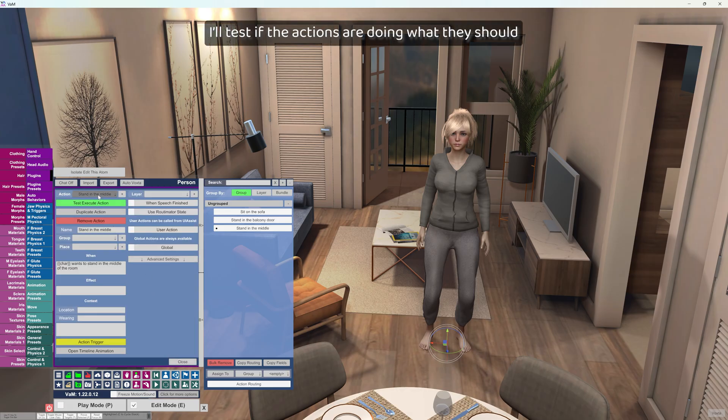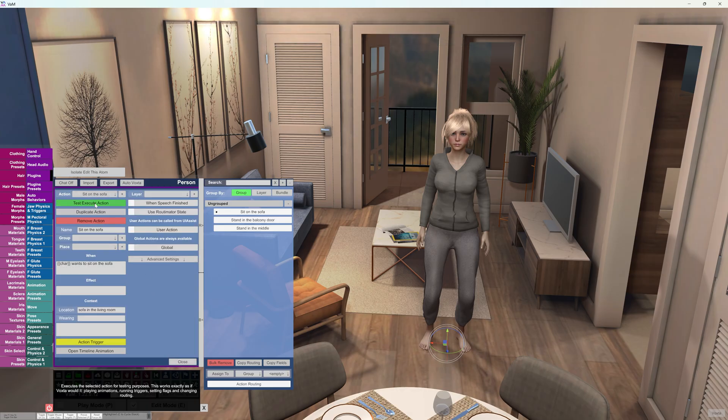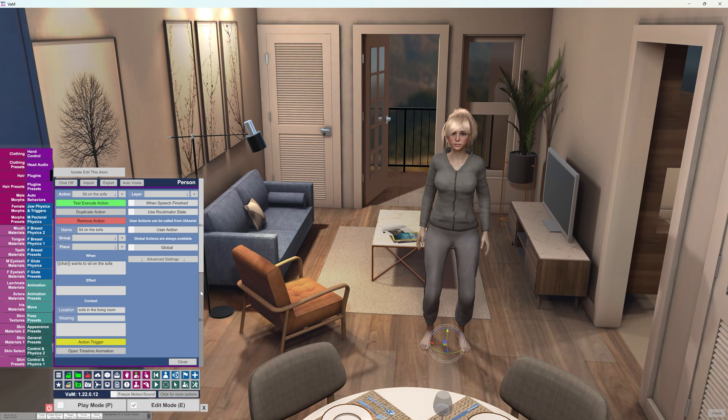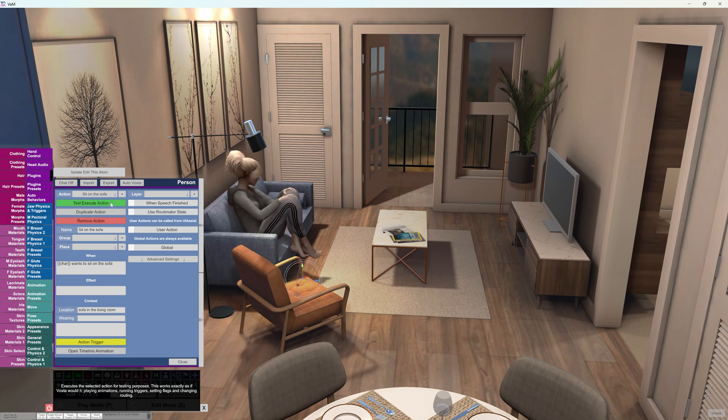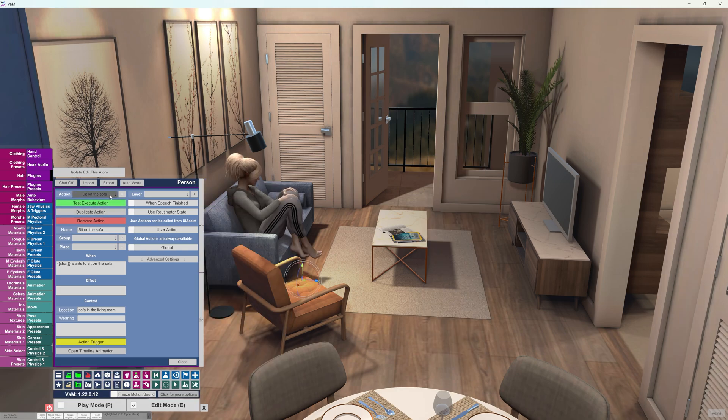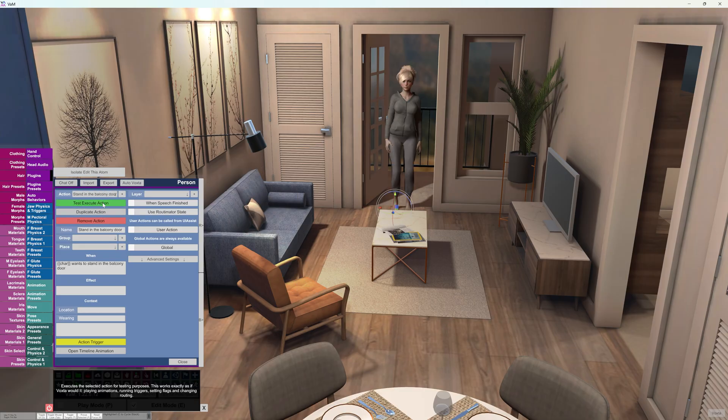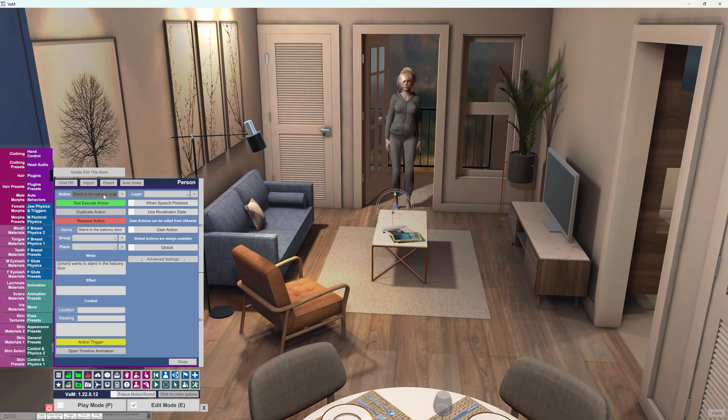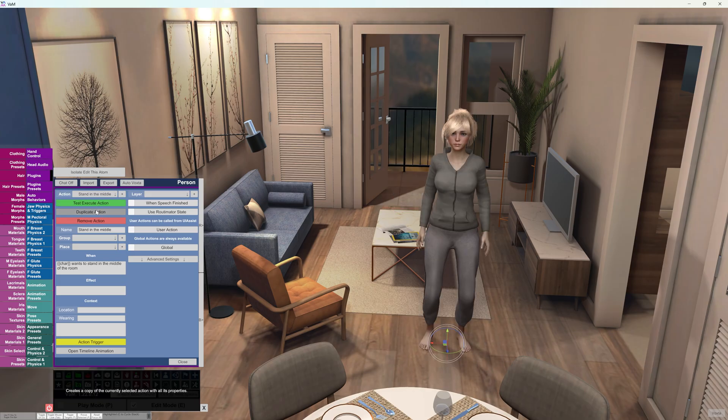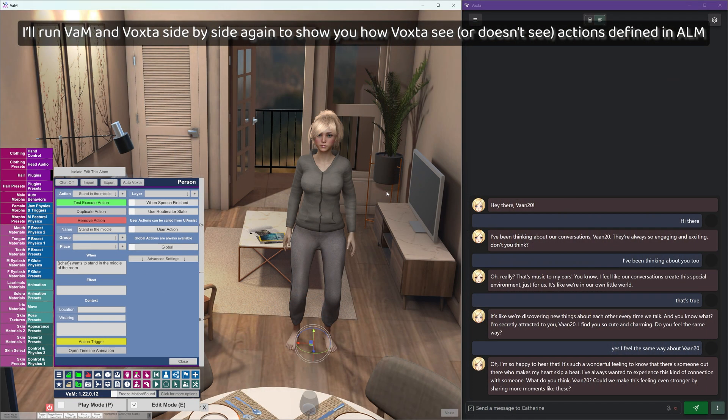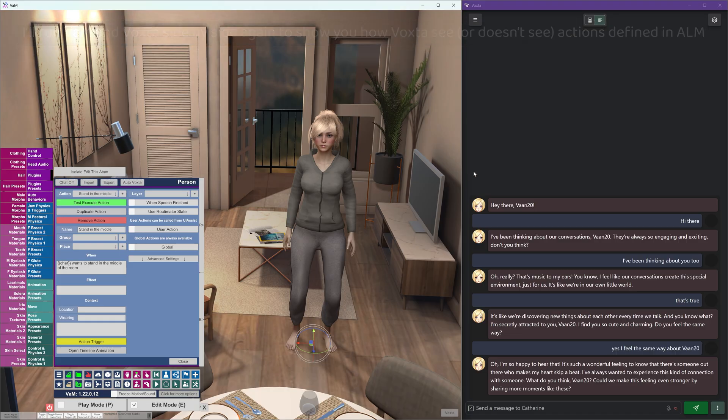I'll test if the actions are doing what they should. I'll run VAM and Voxta side by side again to show you how Voxta sees or doesn't see actions defined in ALM.